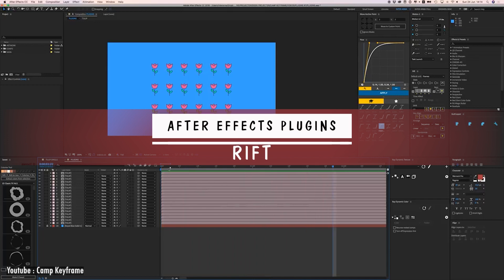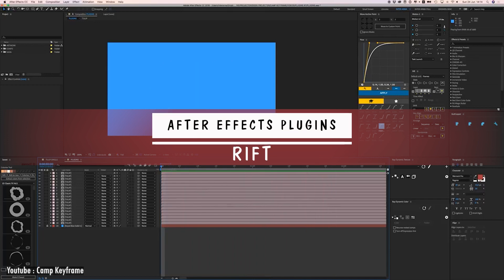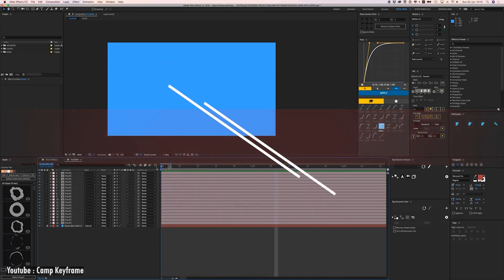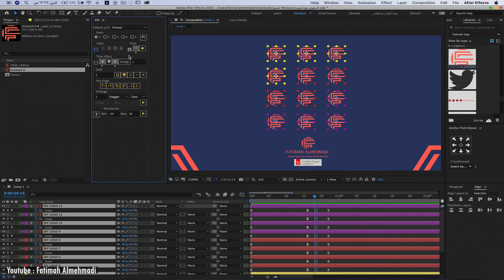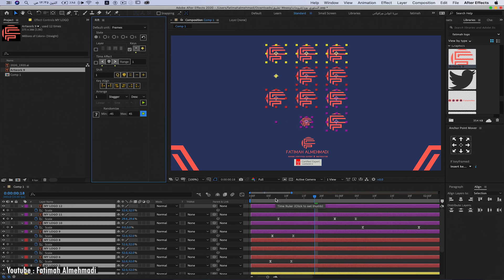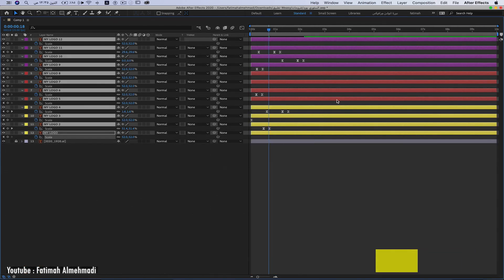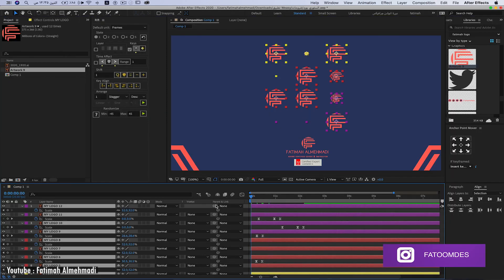Next, we have Rift. It allows you to stagger, randomize, sequence or line layers, in addition to keys within multiple layers, saving you time and headaches.